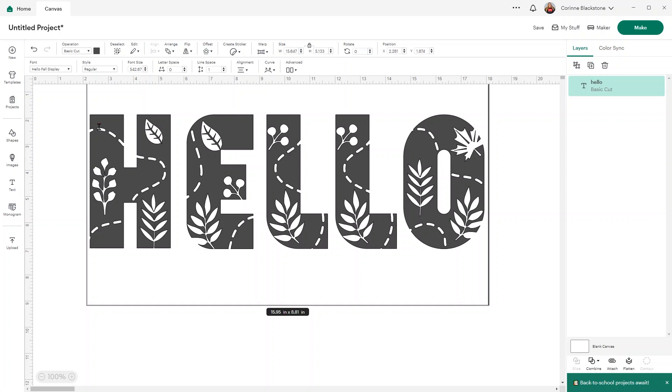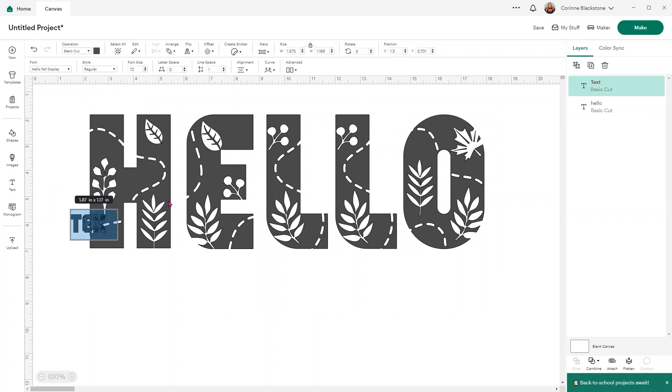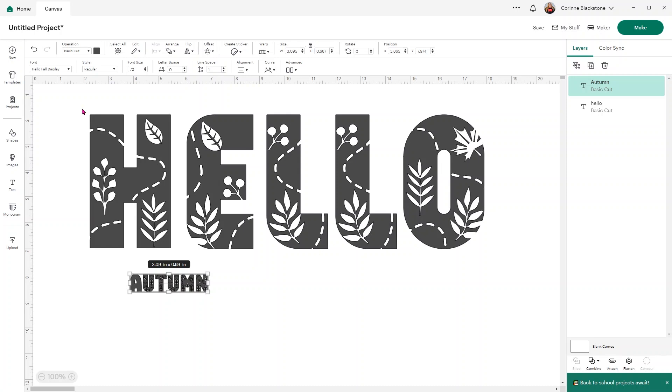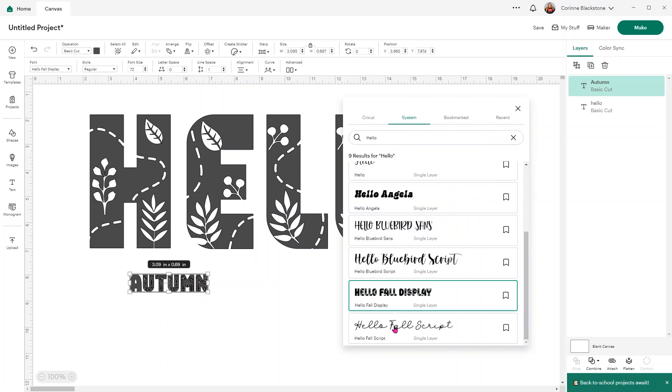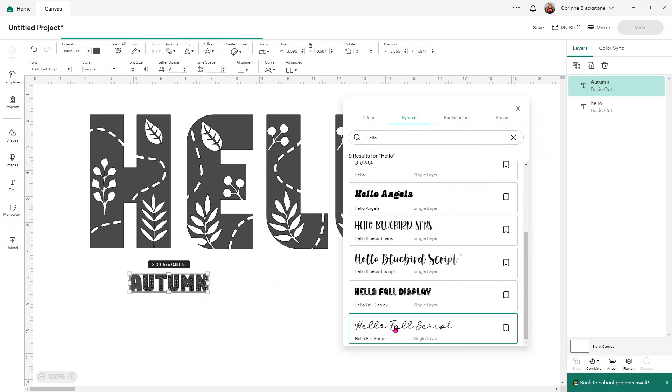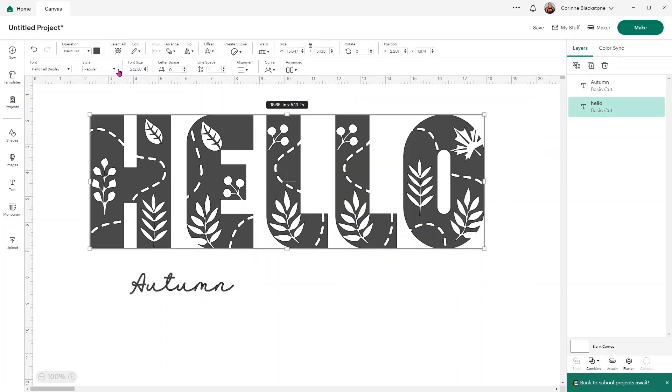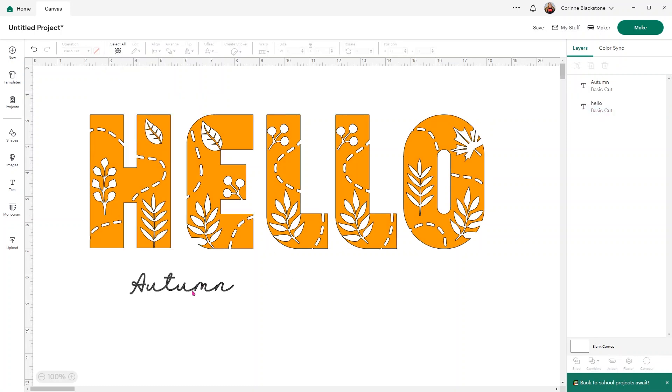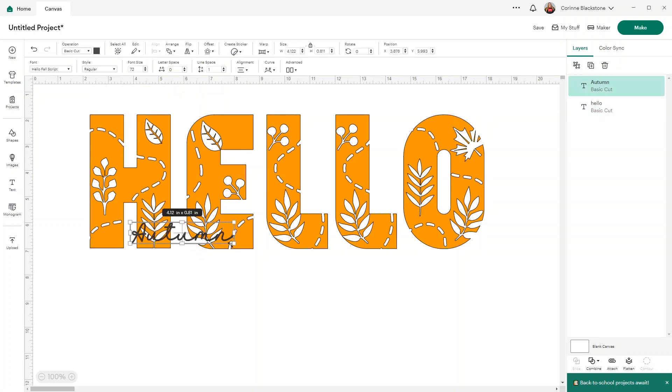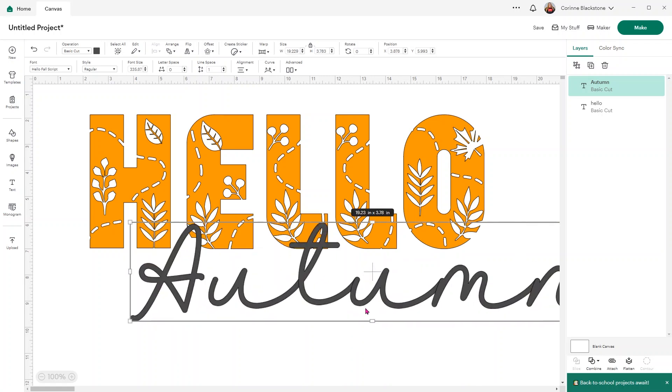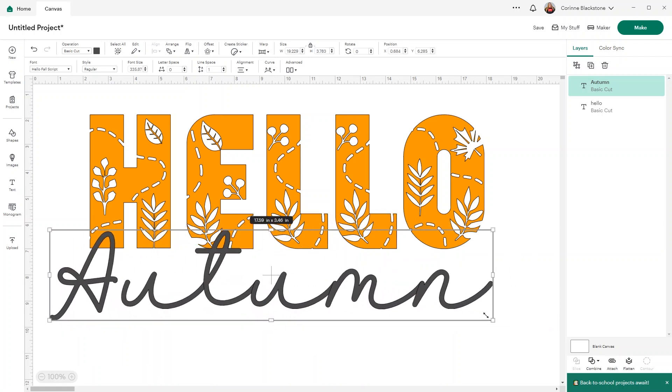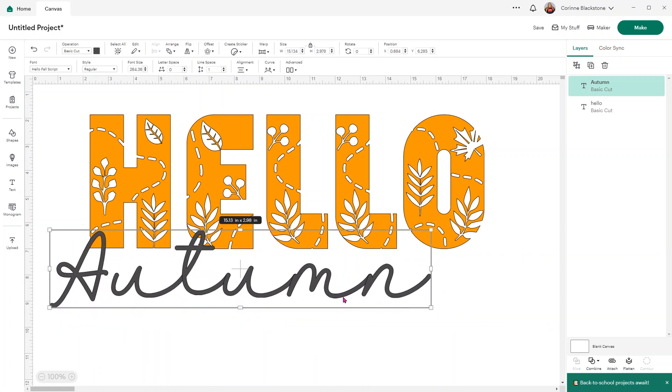Now let's do a second text box. For this one, I'm going to put Autumn. I'm going to change this to the Hello Fall script. Let me change the color of this one so we can see better what we're doing. I'll make it orange. I'm going to make the Autumn bigger.